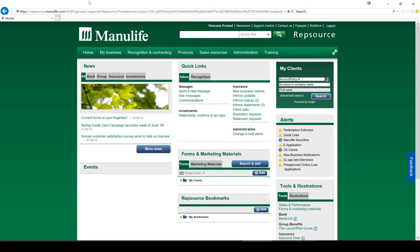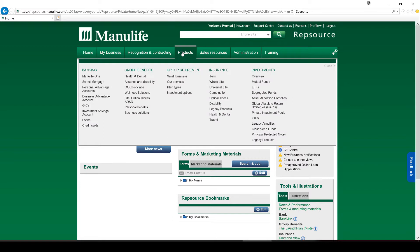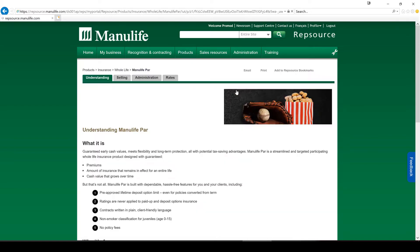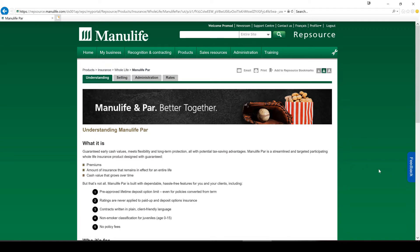Then you get to the website and you have to go to Products, then Whole Life. I was thinking they'd have something directly on their homepage, but you have to navigate in to get to Manulife PAR.